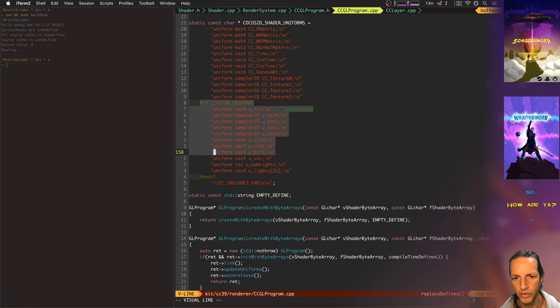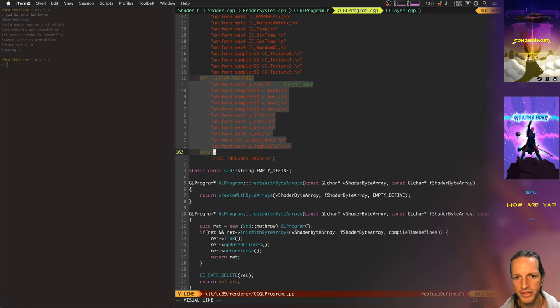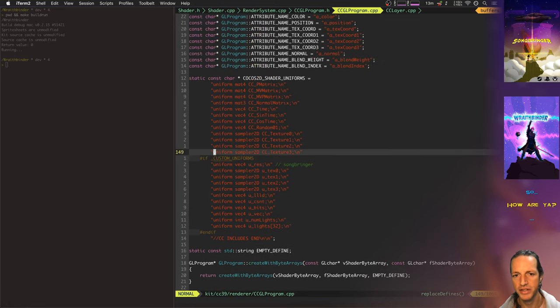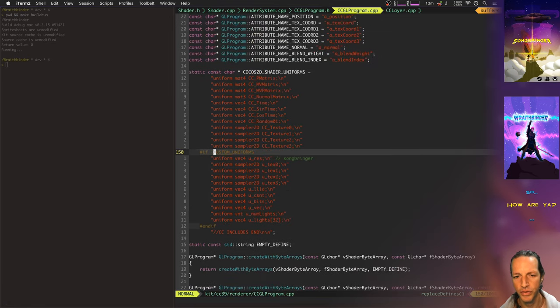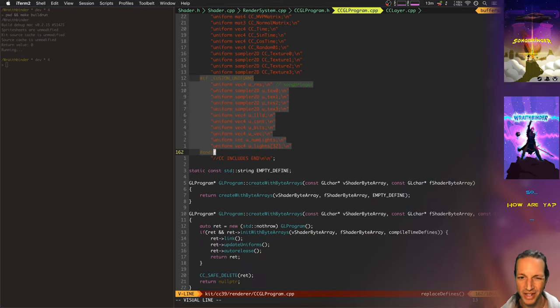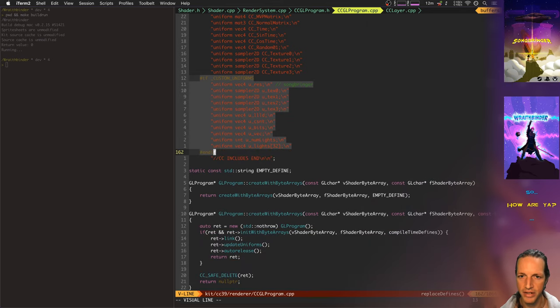By sending in all of these uniforms, what this does is it sends in uniforms to every single shader in the entire Cocos2d-X engine.